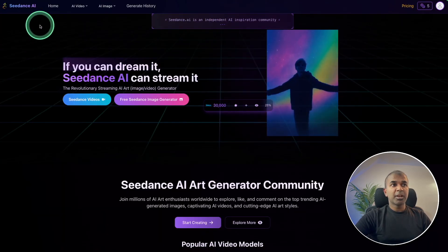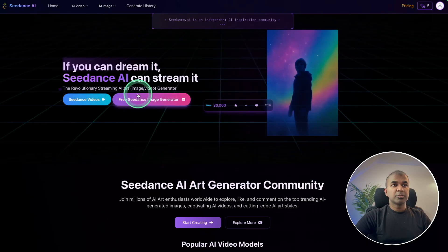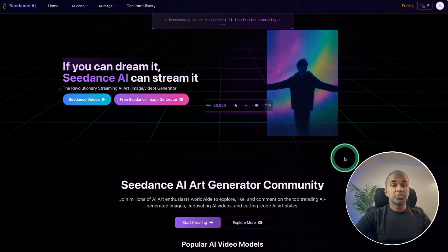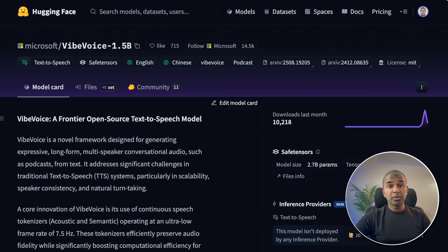I also came across a platform called C-Dance AI to generate video and image — do try it and let me know in the comments what you think. I hope you like all these updates. Do like, share, and subscribe. Thanks for watching.